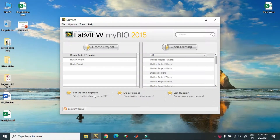Hello friends, today I will tell you how to create or how to generate a PWM signal using NI MyRio.